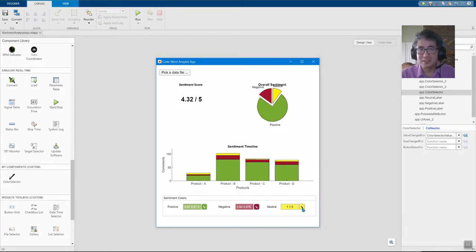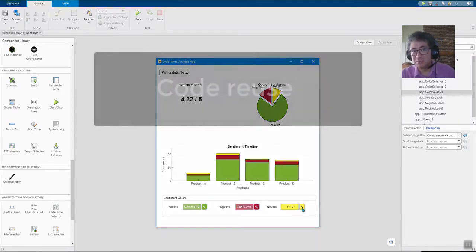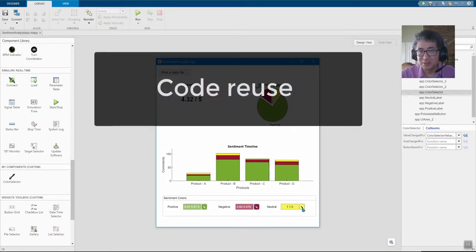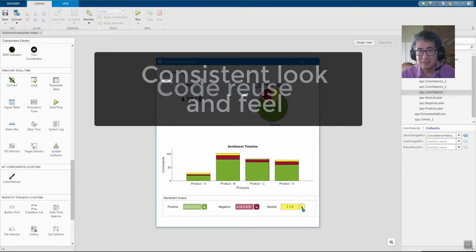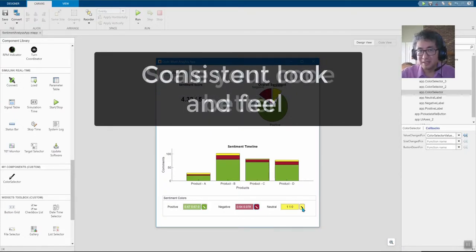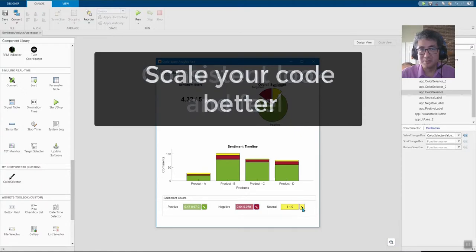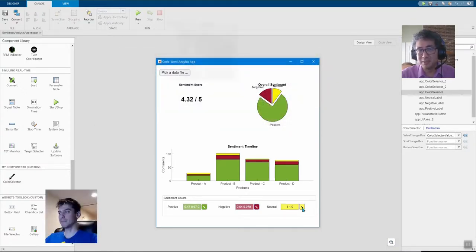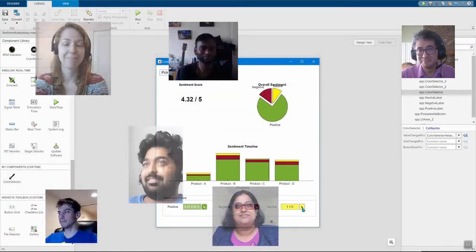Now here are some benefits of making your own component. The code in the component is reused in all the apps, you don't have to copy and paste it. The component has the same look and feel everywhere you use it, and it lets you scale your code better. Now you can share your components with other people who can use them in their own apps.